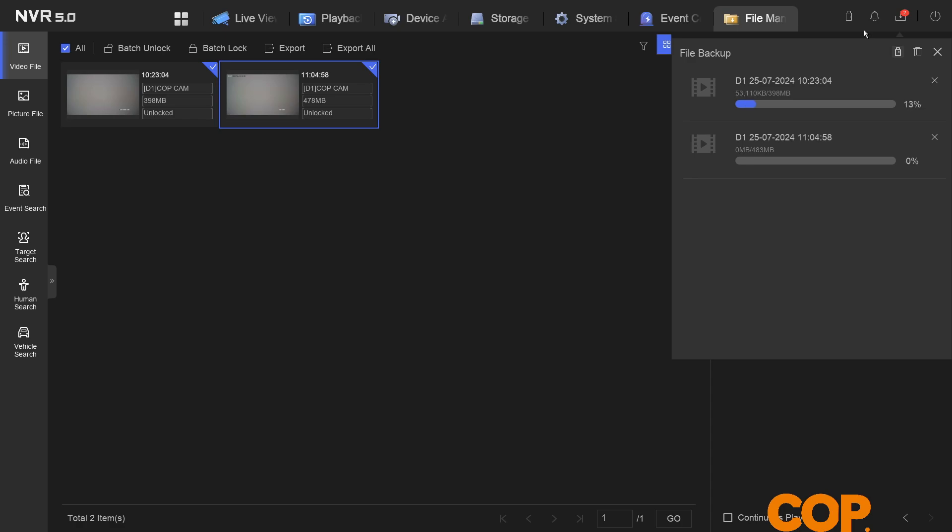And that's it. That's how we export footage from a version 5 recorder. Thank you very much for watching today.